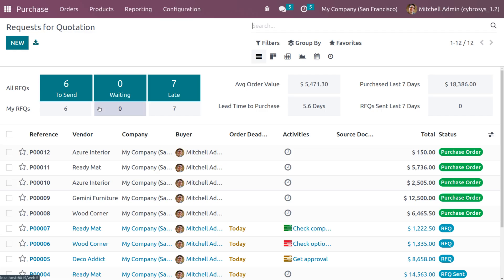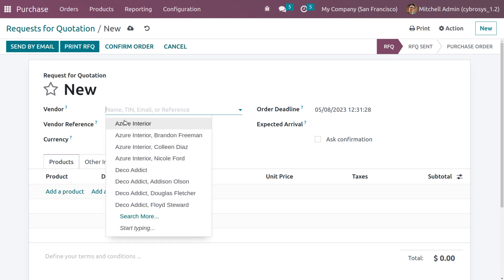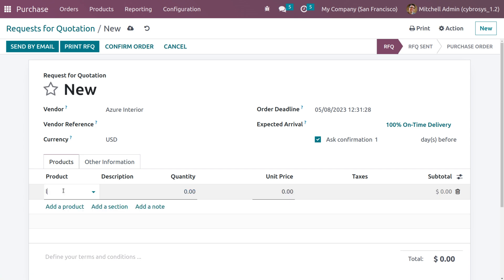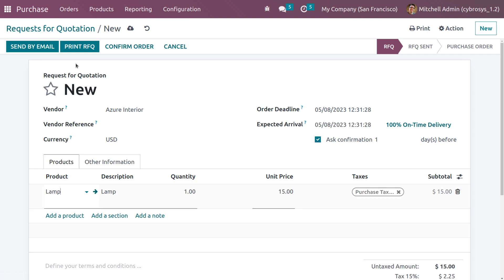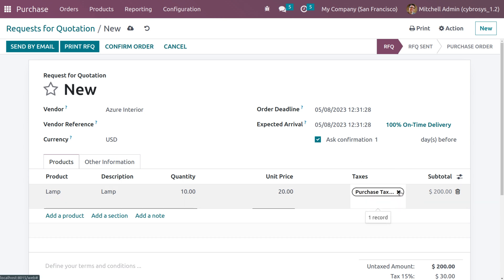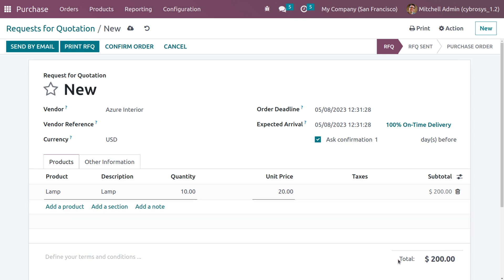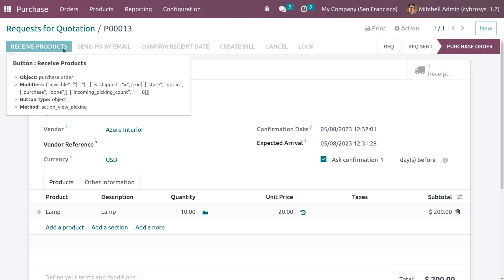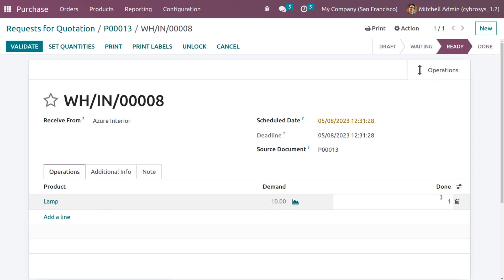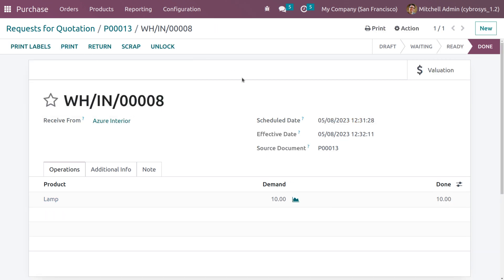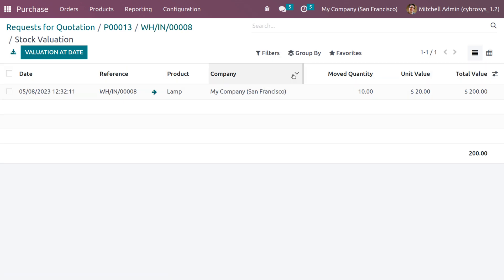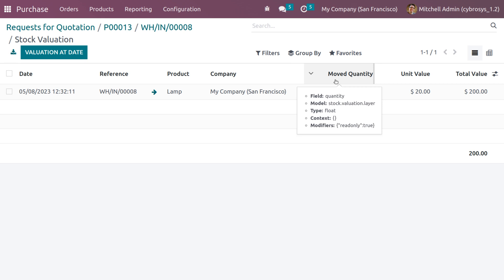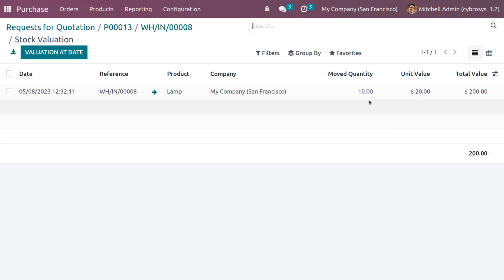Back in the purchase module, create a new RFQ. Choose vendor 'Azure Interior' and select the product 'Lamb'. Set the quantity to 10 and the unit price to 20, and remove the taxes — you can see the total as 200. Save and confirm the order, then click receive products, set the 10 quantities, and validate. Under the valuation tab you can see that 10 quantities moved with a unit price of 20.